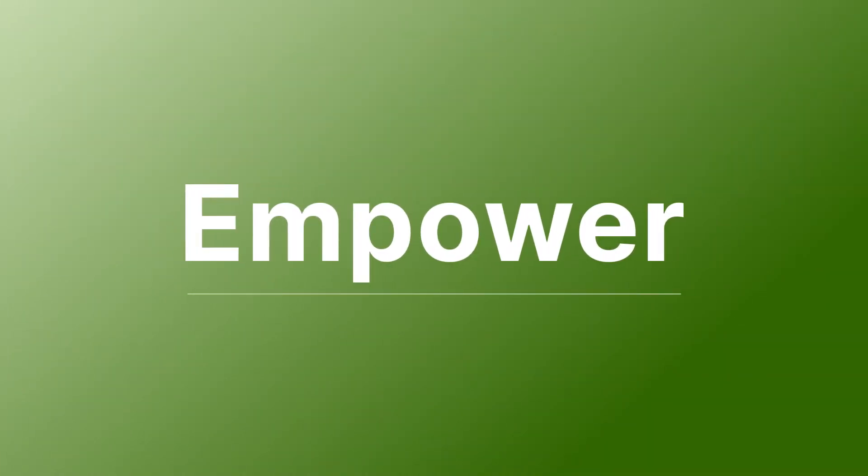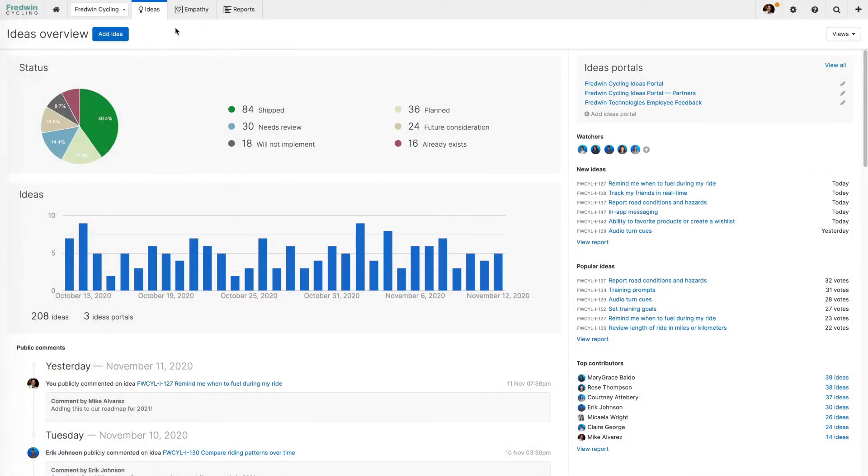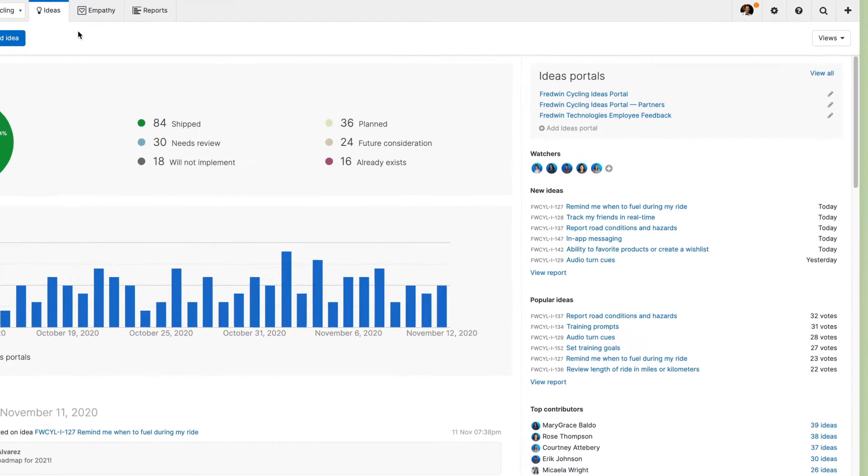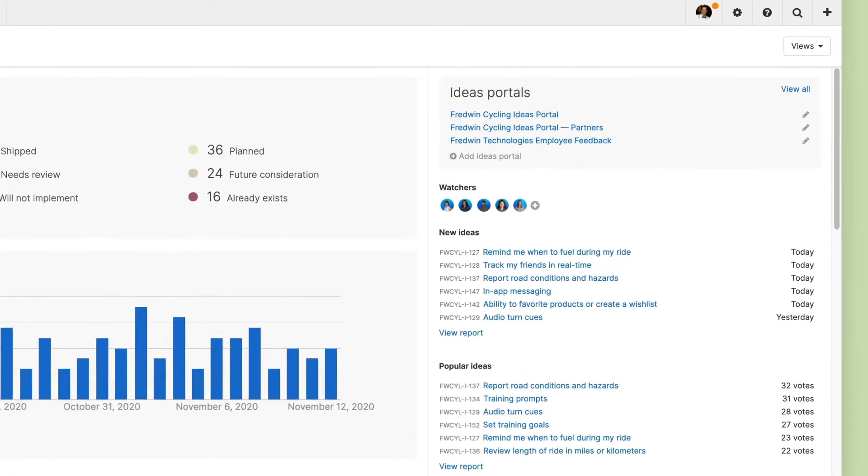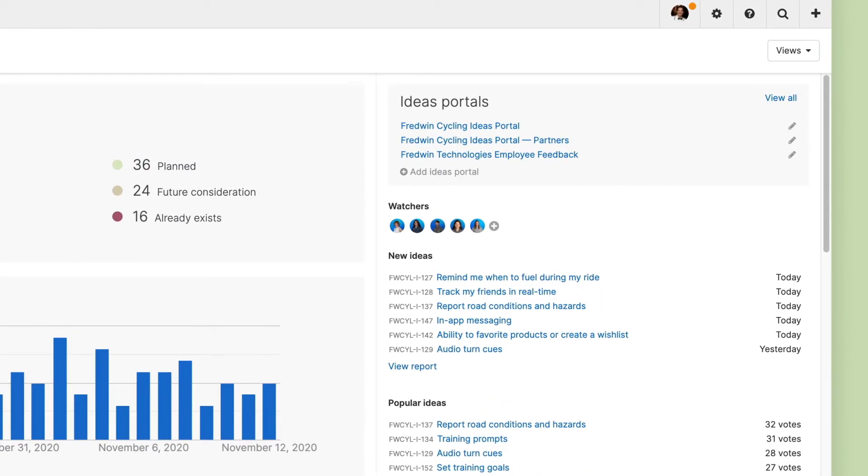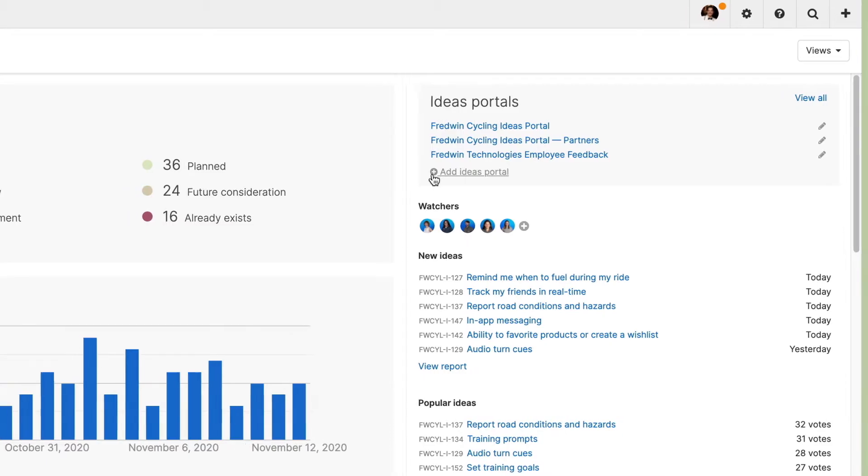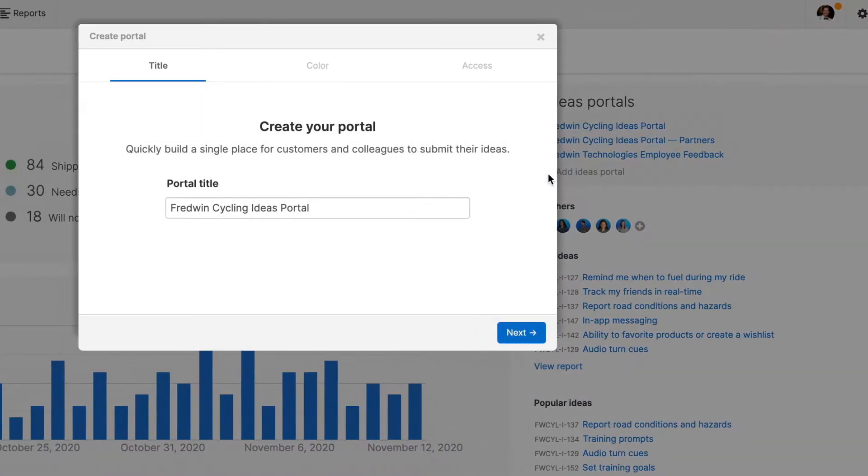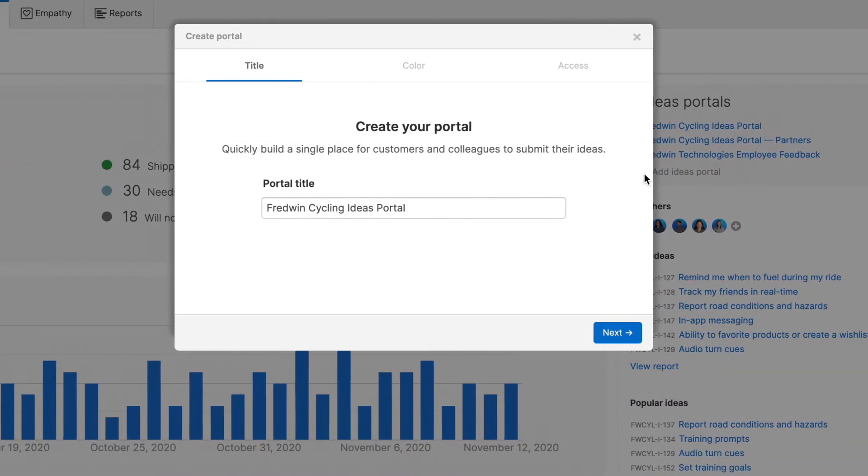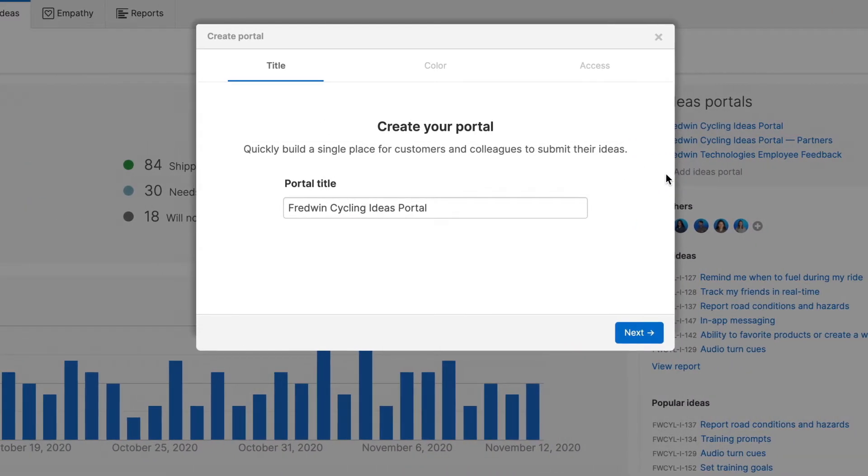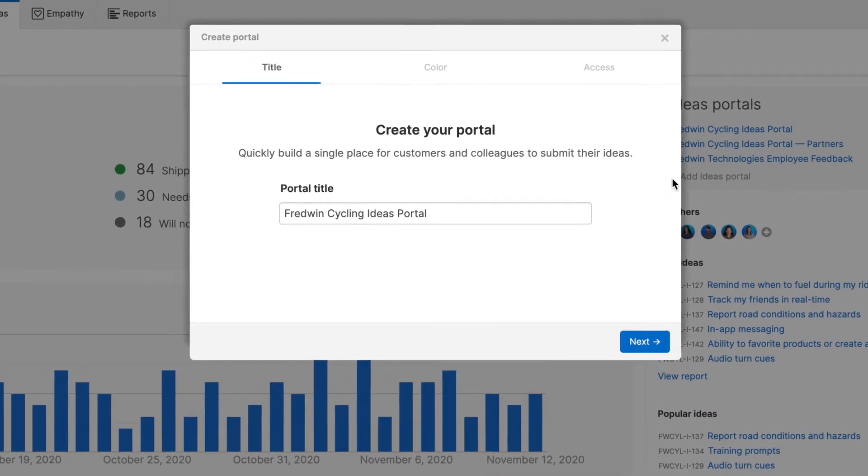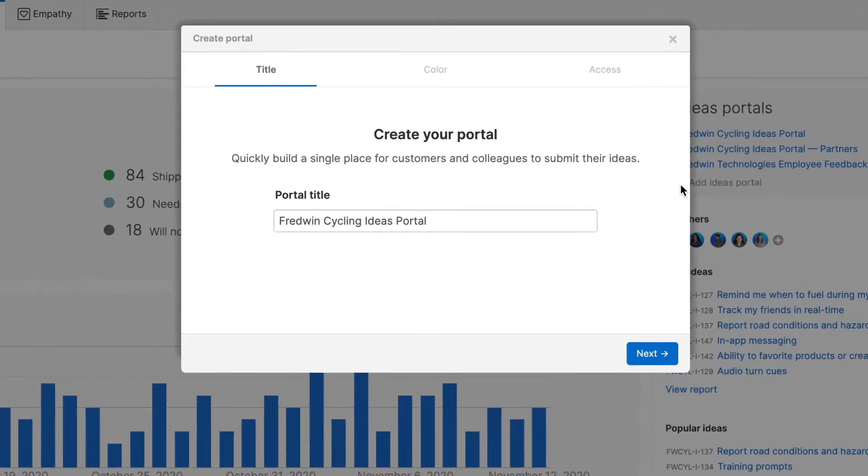Now you are ready to empower and engage your community. Ideas portals are designed for crowdsourcing feedback and requests. You can create as many portals as you need and invite unlimited users, giving everyone a voice. Creating a portal is super easy and included in Ideas Essentials.